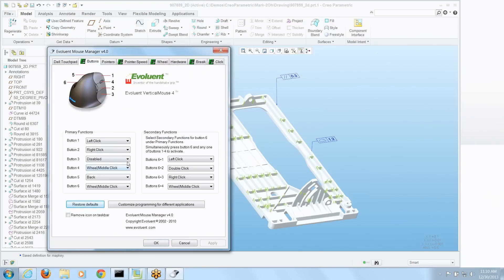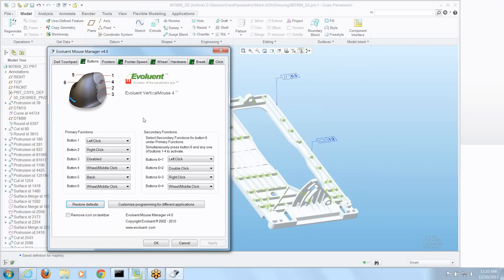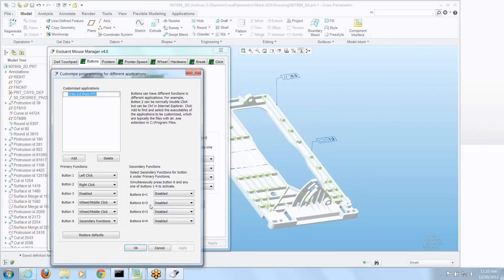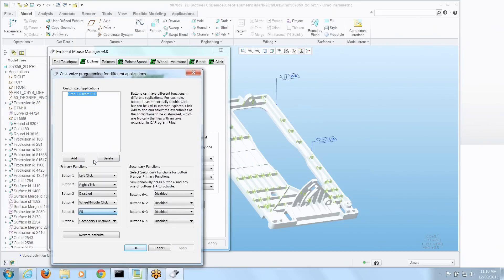Now I don't necessarily have to set these things to say F6 and F5 like we did for all functions. I can do it for different applications in this particular mouse. I've got one set up for Creo. And I'm going to say button 5 works function key 5.